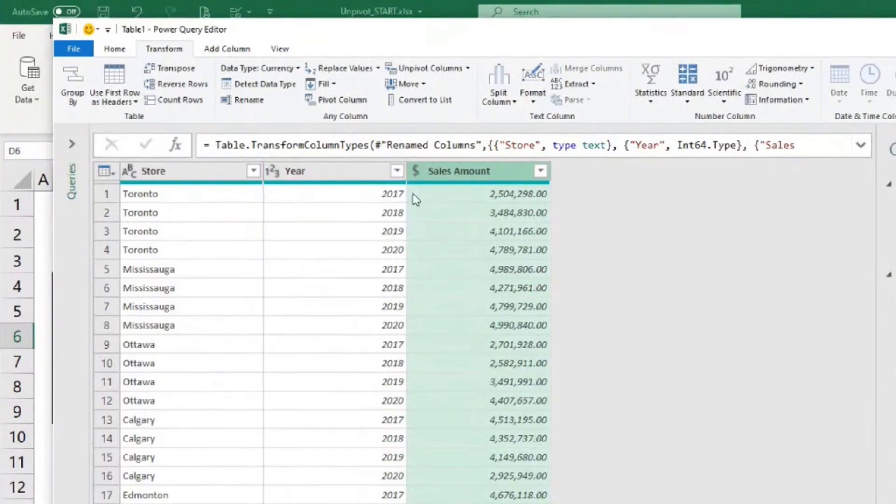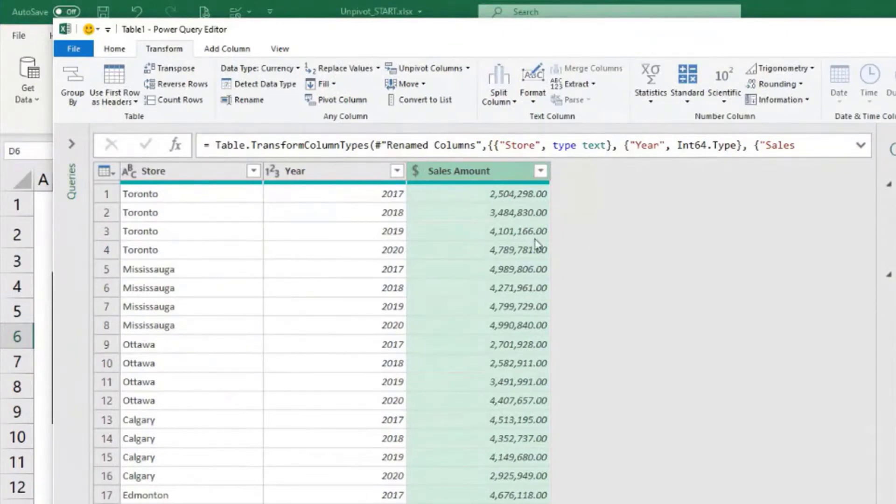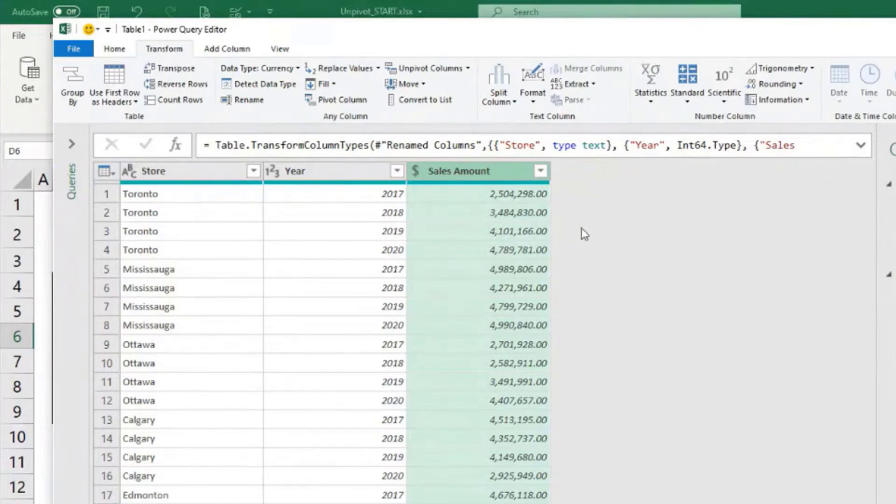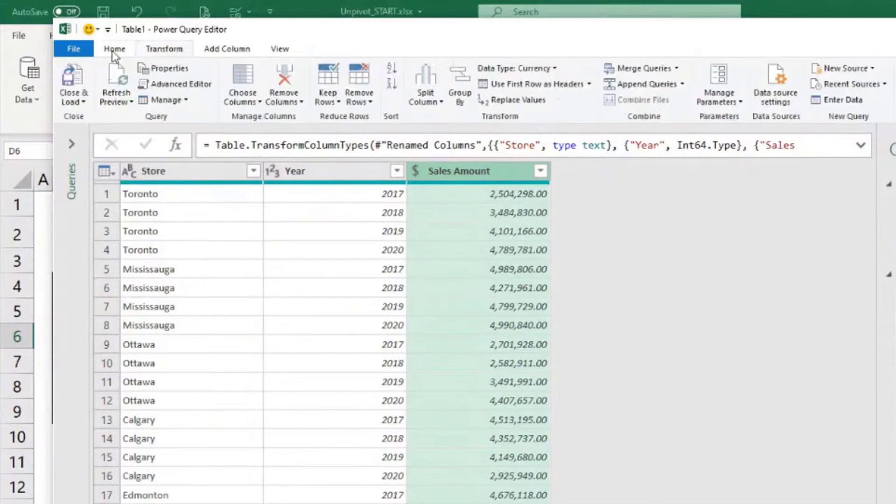Currency is also known as fixed decimal number. It has a fixed location for the decimal separator. It works with four decimal places, although it only displays two of those decimal places. So that's it. Enough talking. We have what we needed.